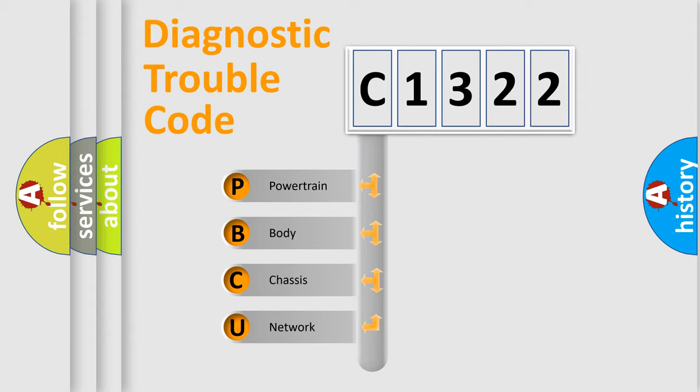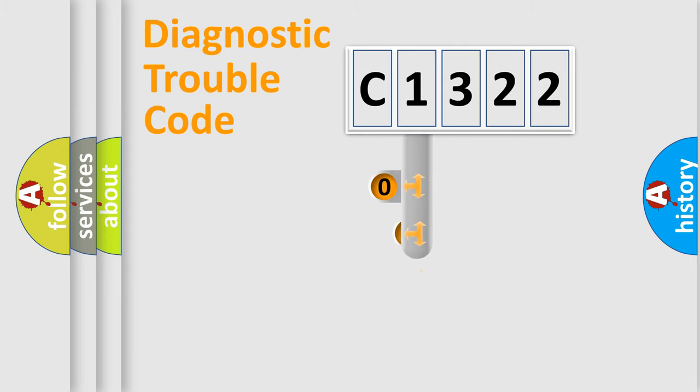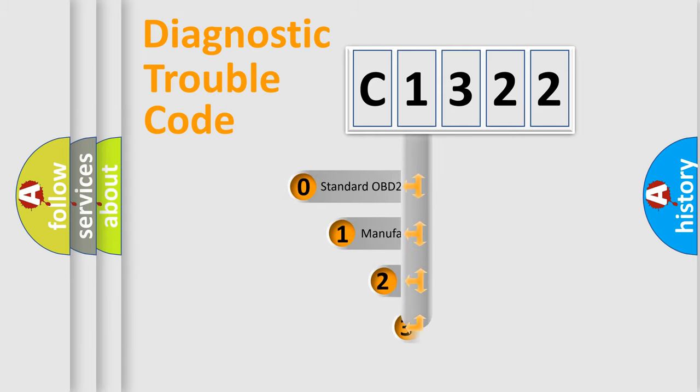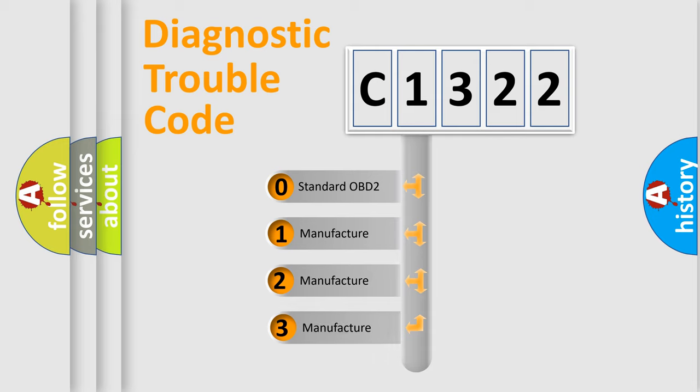We divide the electric system of automobile into four basic units: Powertrain, body, chassis, network. This distribution is defined in the first character code.